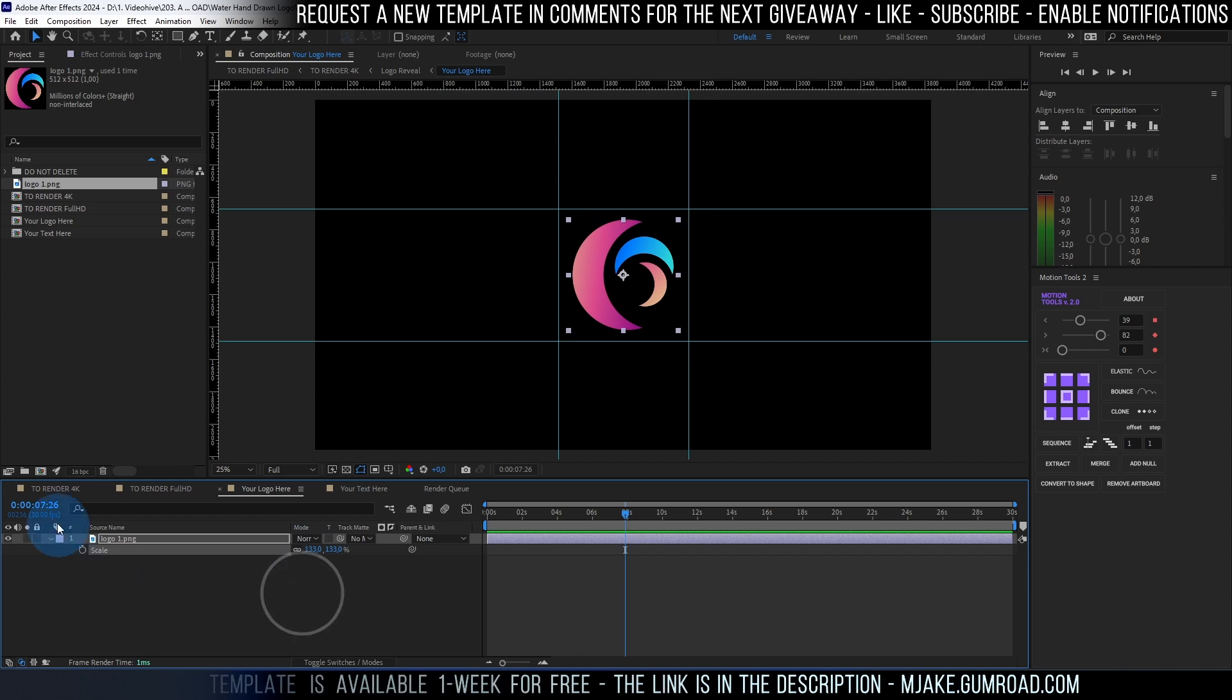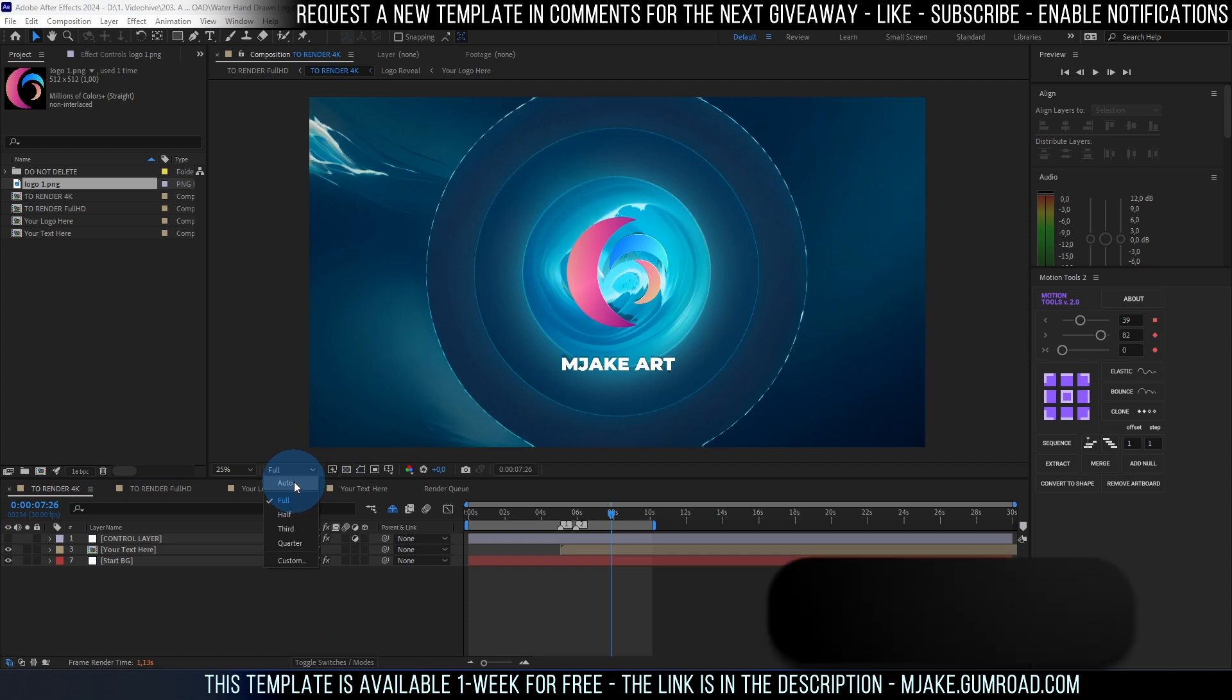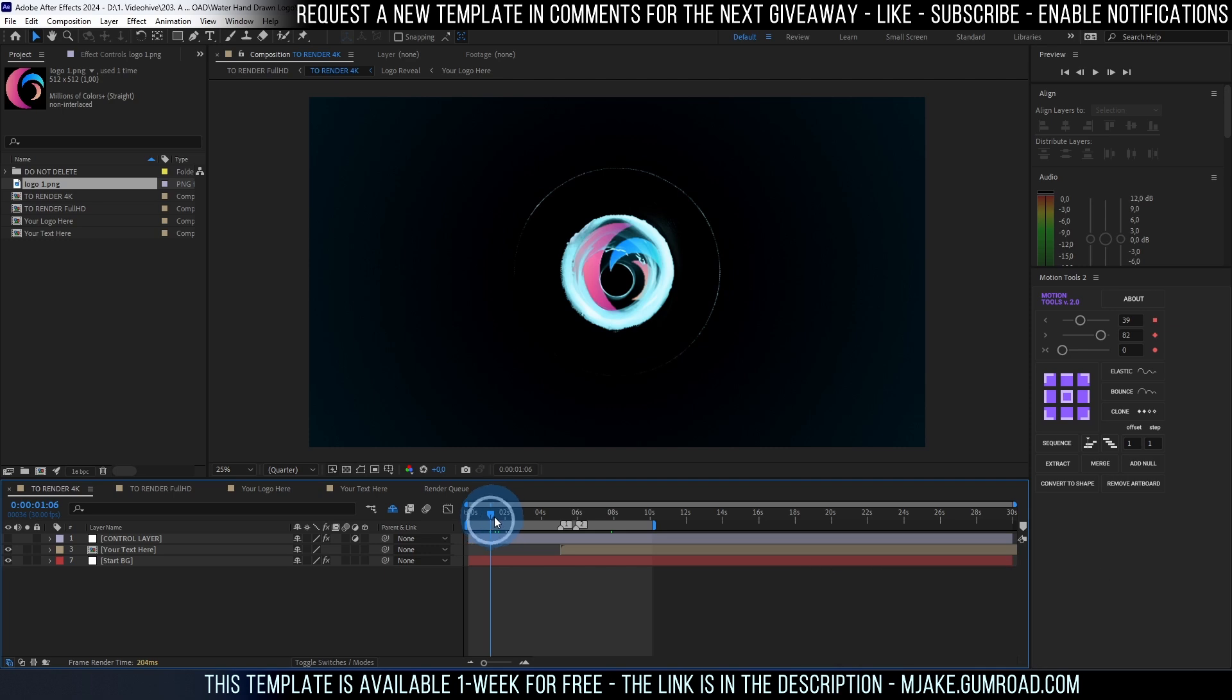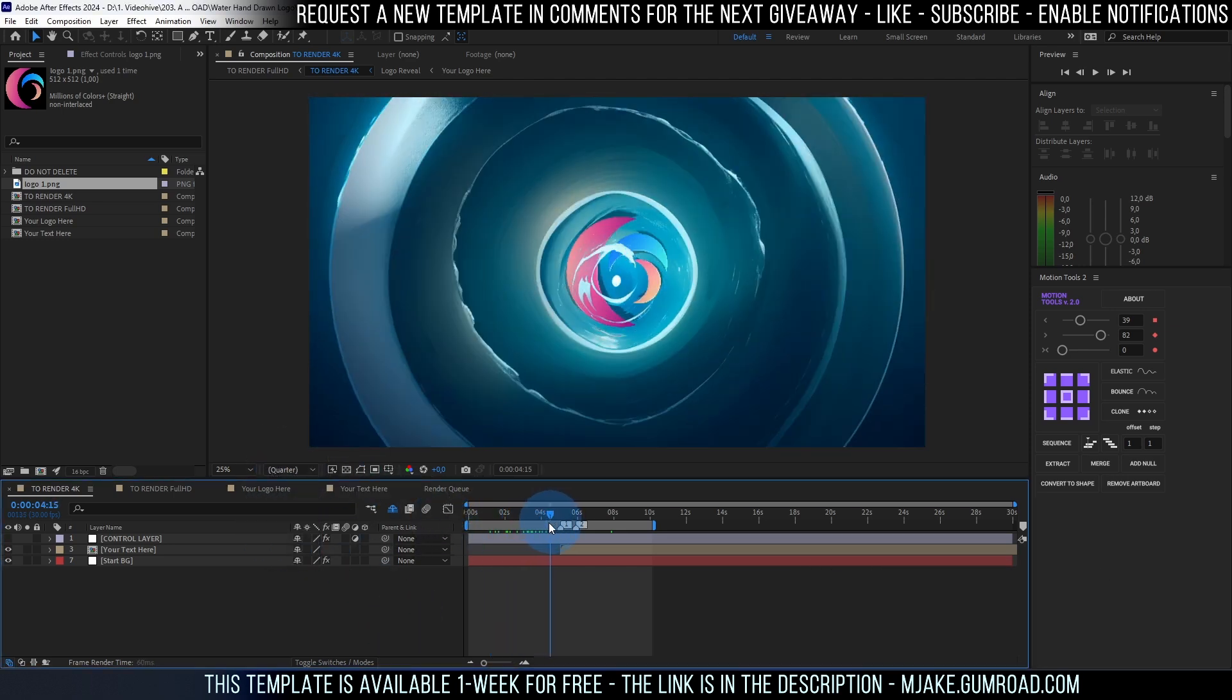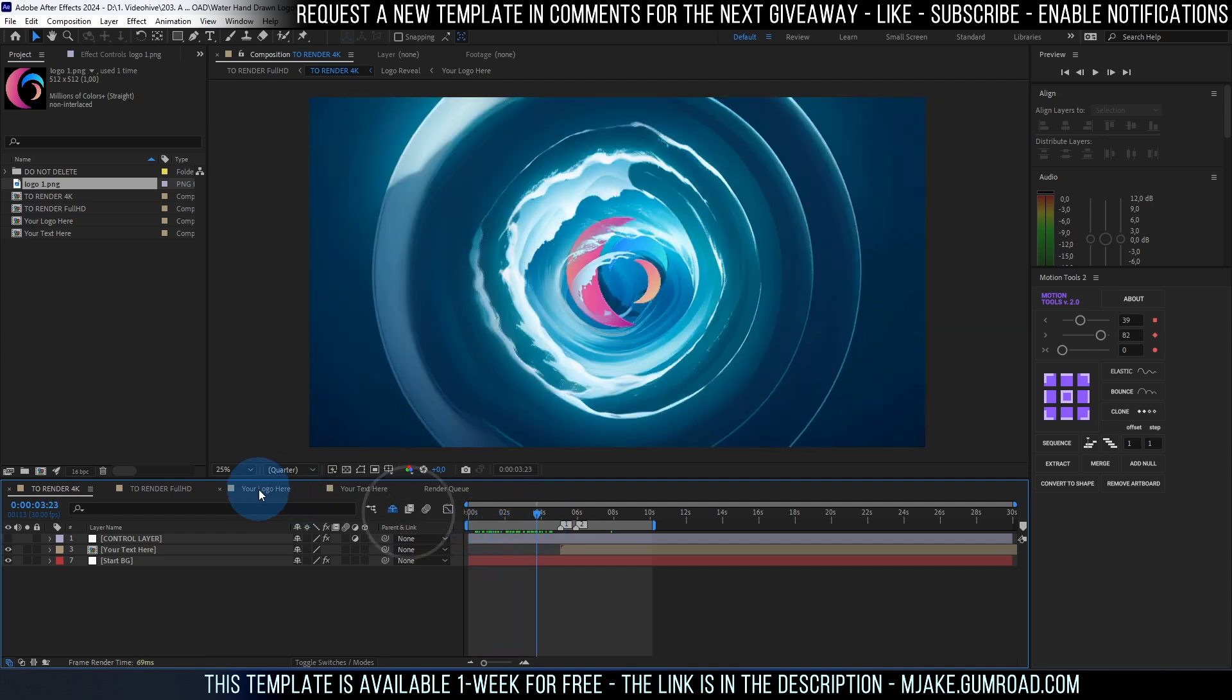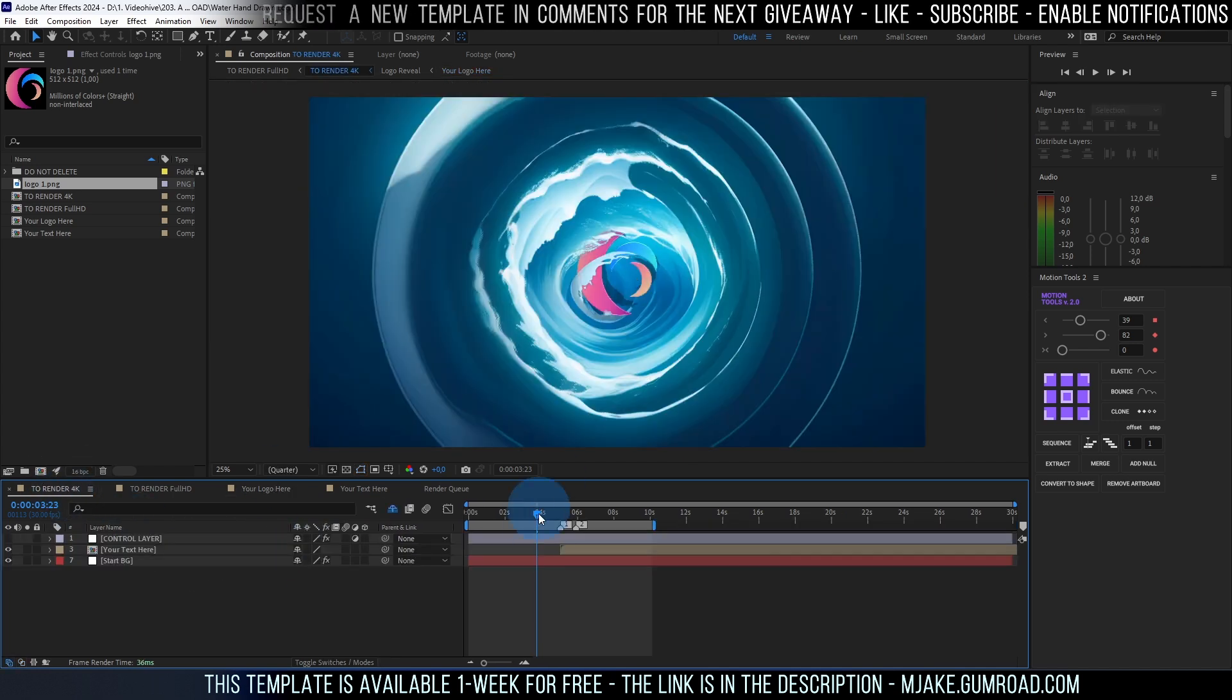And you can always go to to render 4K and see the result here. It's a good idea to change this from full to auto because when we are going to render this video out it will be in full resolution. But for faster performance it's easier to work in quarter resolution. So as you can see we already have this kind of animation with our logo. We can always go to your logo here and make it smaller if you would like to have it smaller.